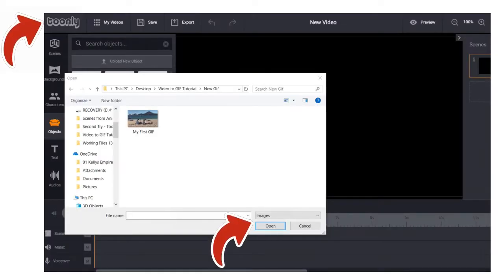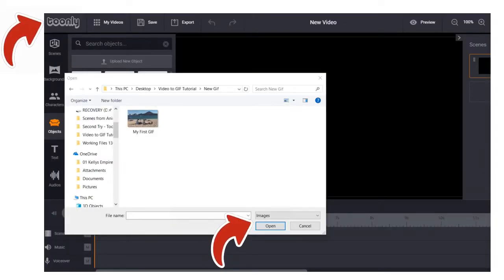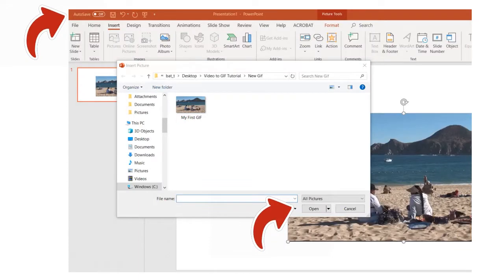After you have saved it, you can import it into a video creation app such as Toonely or even PowerPoint.